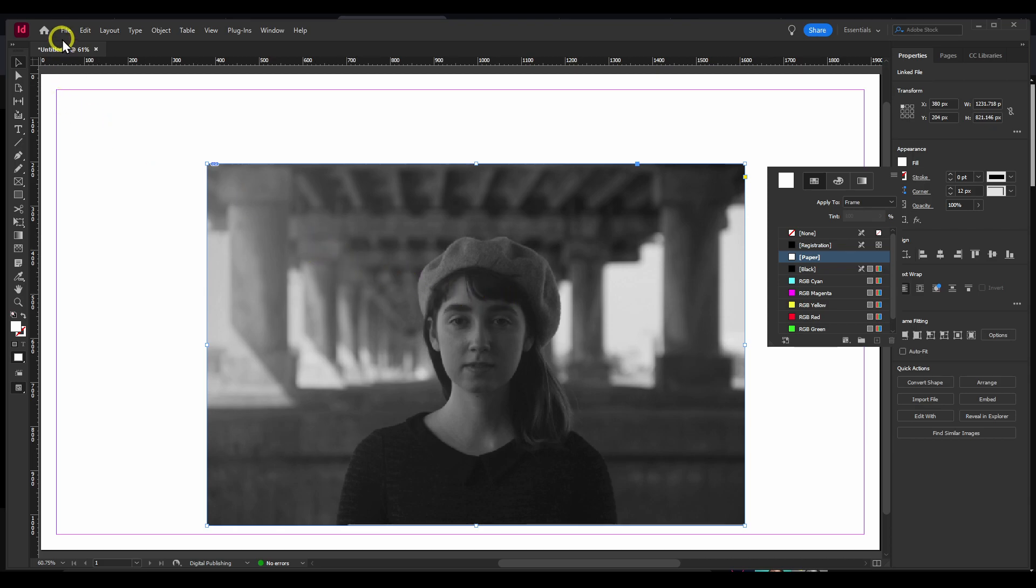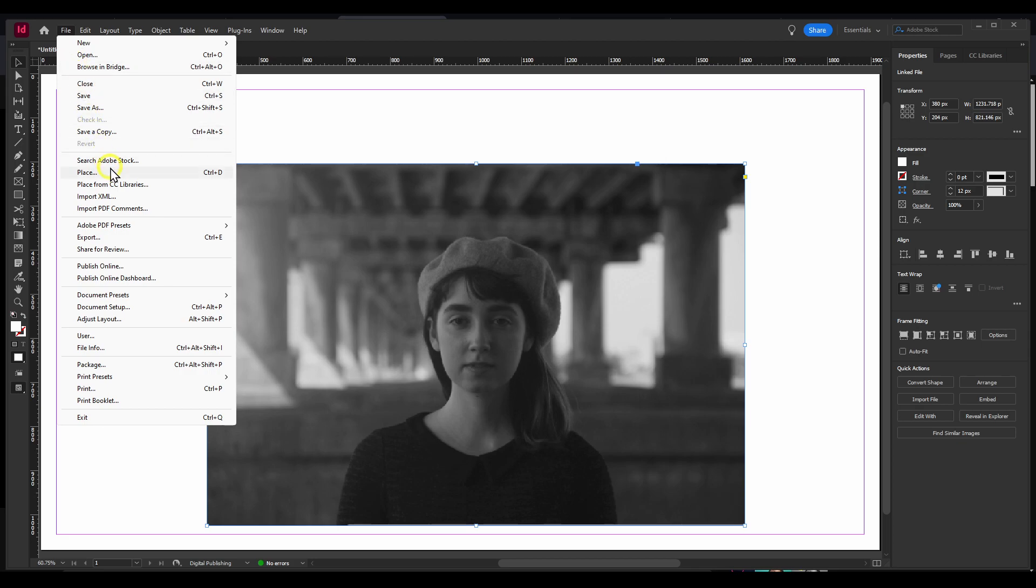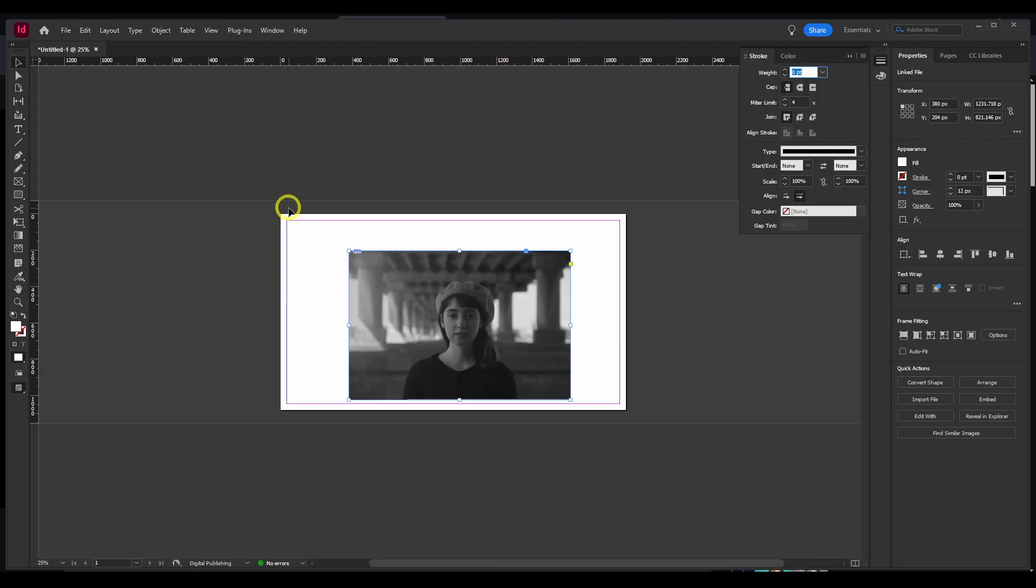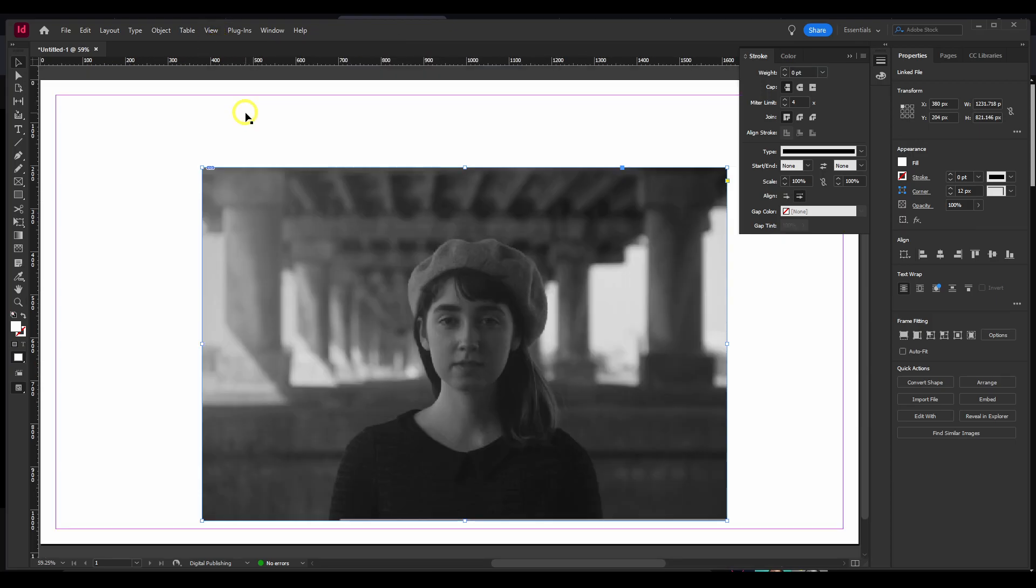That's how you do it. Also remember the shortcut Place, Ctrl plus D, can be very helpful to increase productivity in InDesign. Let's go here to View, and Fill Page in Window.